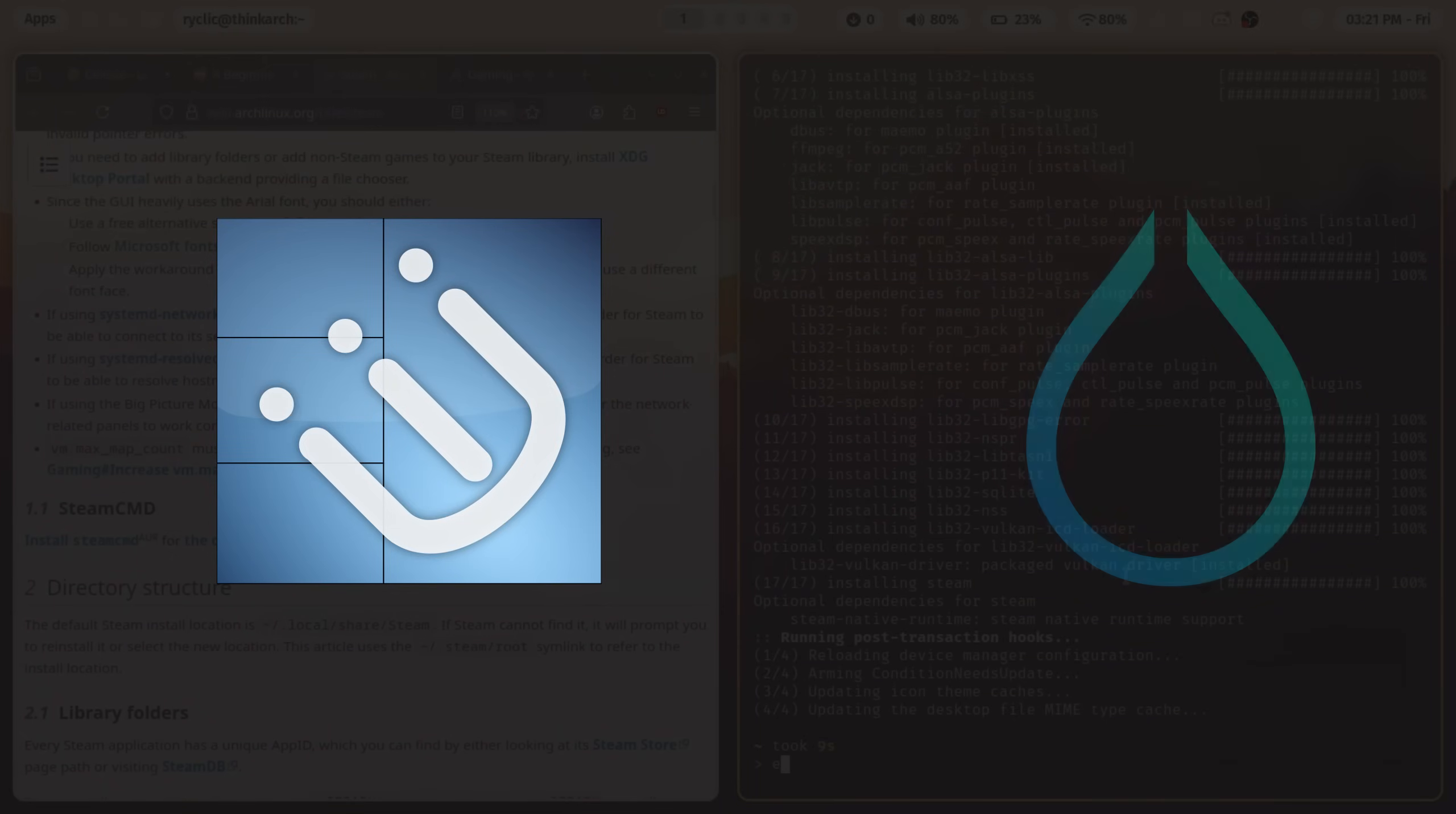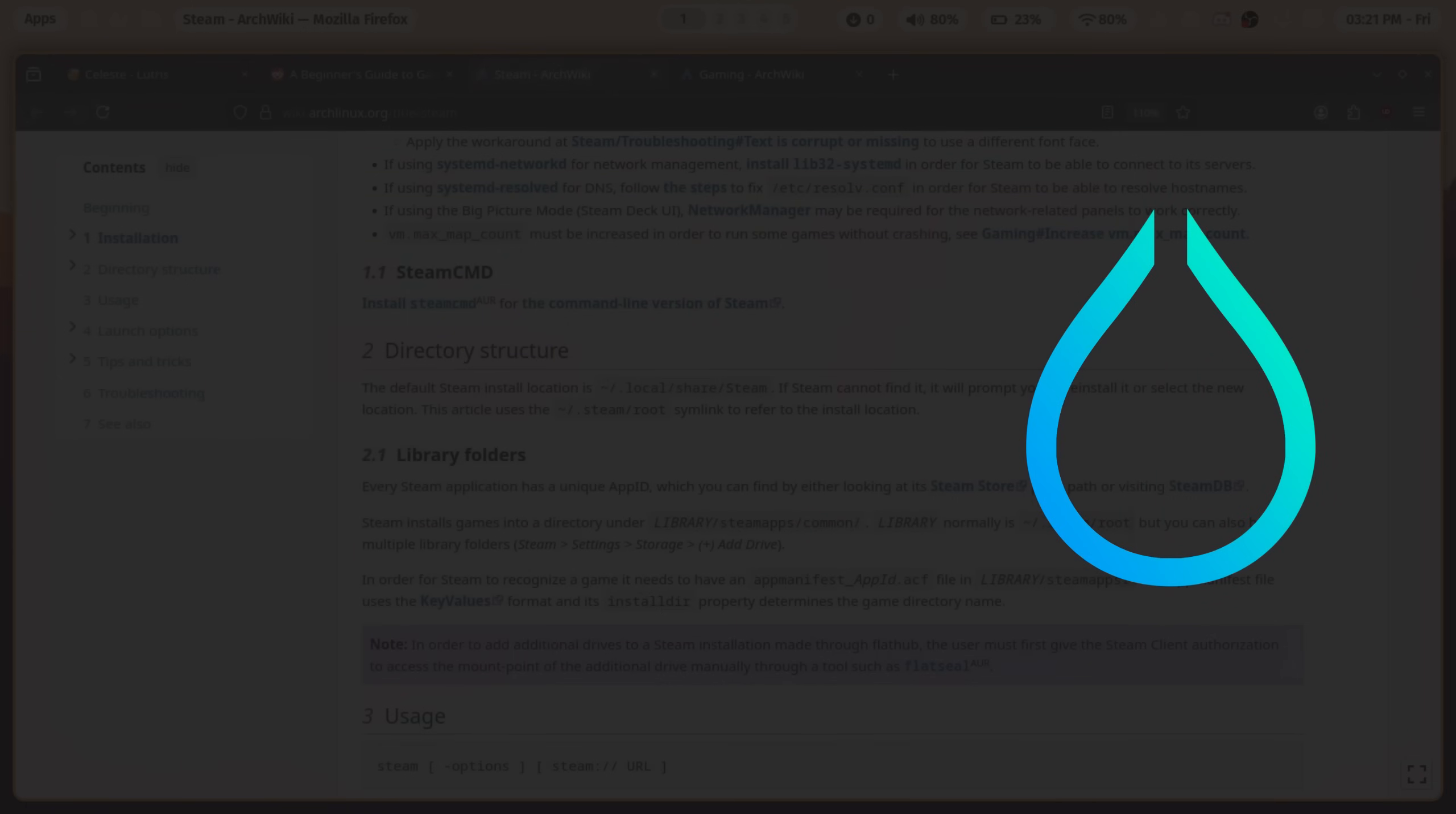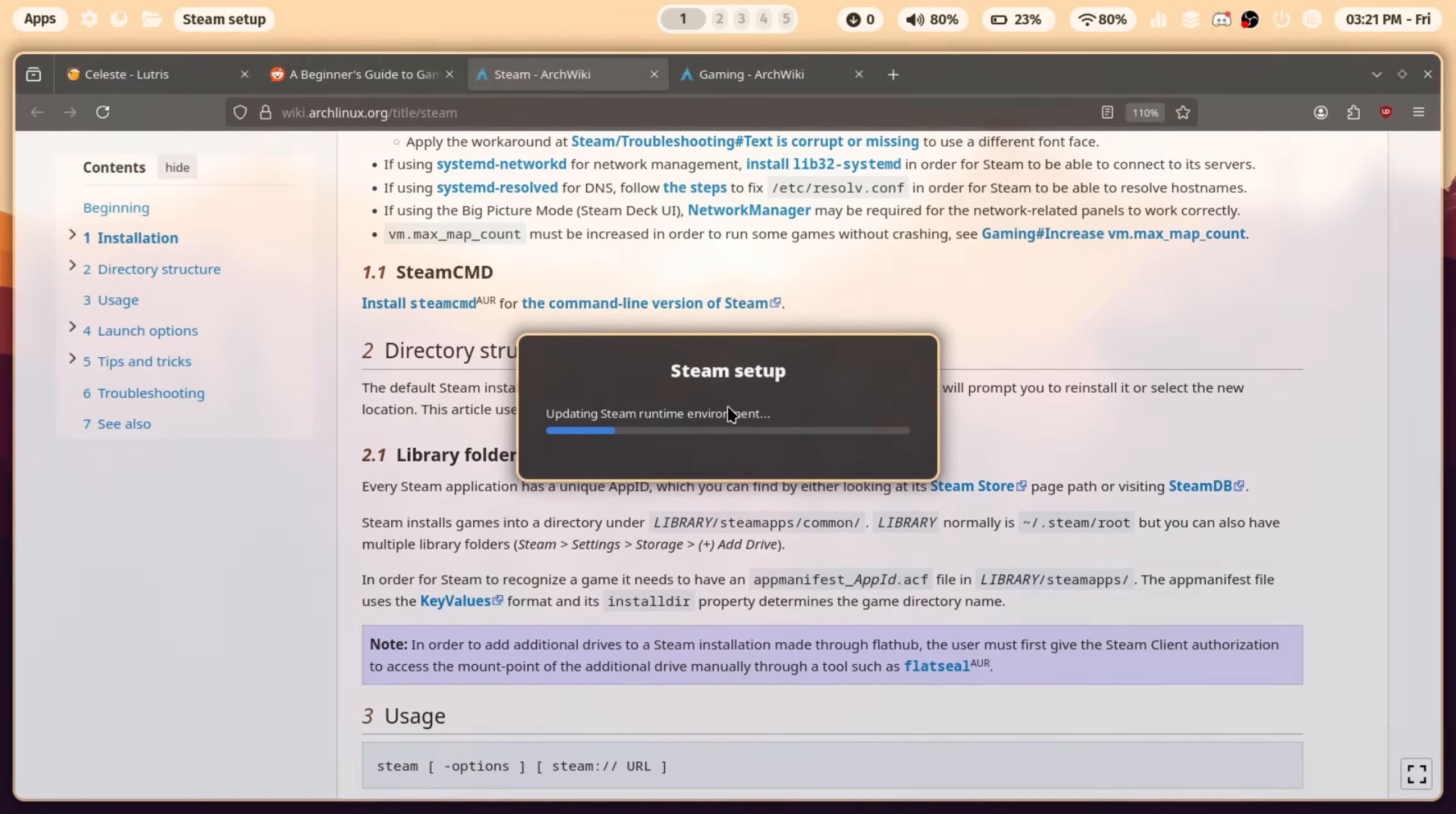i3 is more of a workspace for me, with minimal distractions, whereas hyperland is great for pretty much everything else. On that note though, let's try out some of the actual applications.